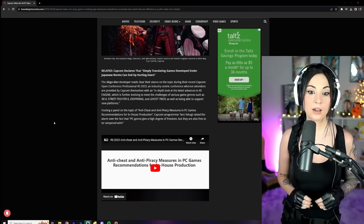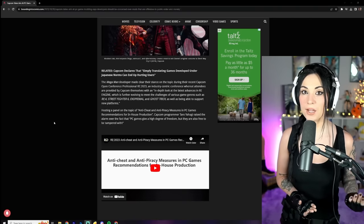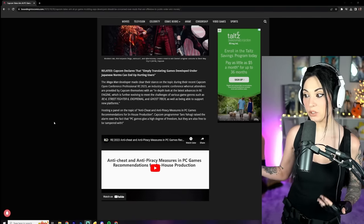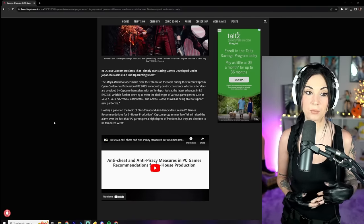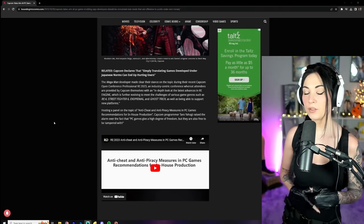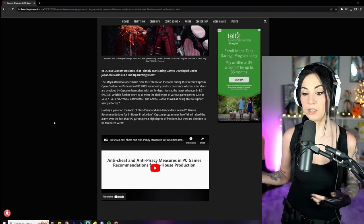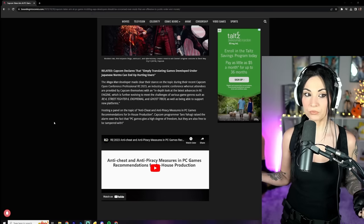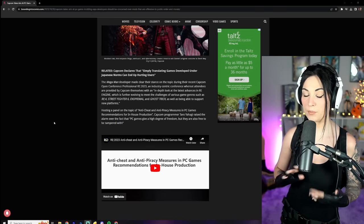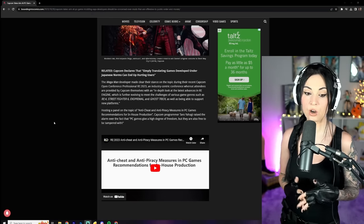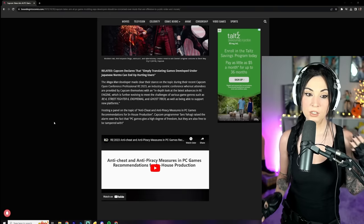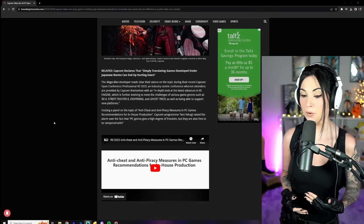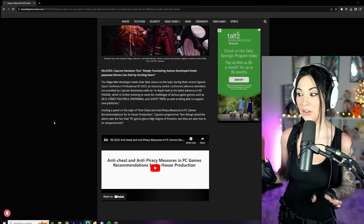Or maybe a mod website doesn't want something completely pornographic on it, for example, because it would ruin the integrity of their website or they wouldn't be able to display ads, things of that nature. I get it with that. If I had a modding website, I would not want the X-rated stuff on there.